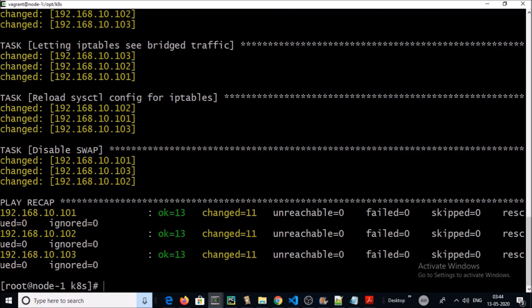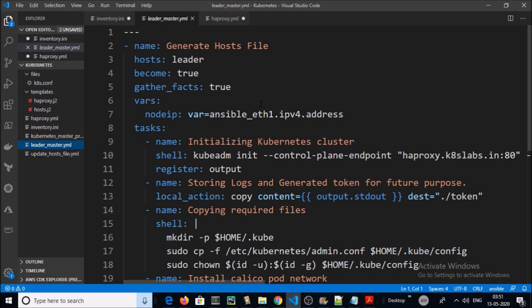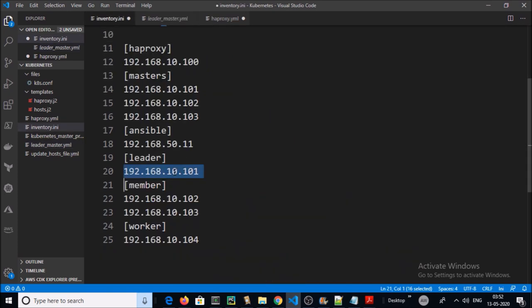This Ansible playbook completed all the steps required to set up Kubernetes as a cluster on all three master machines. In the next playbook, we are going to initialize the Kubernetes master node in the cluster. This playbook is going to execute only on one server — the server that is going to be the leader in the Kubernetes HA cluster. Based on our inventory file, the 101 server is going to be the leader.